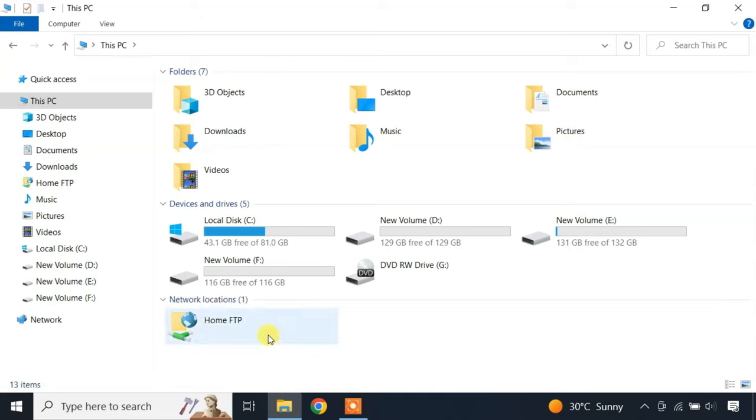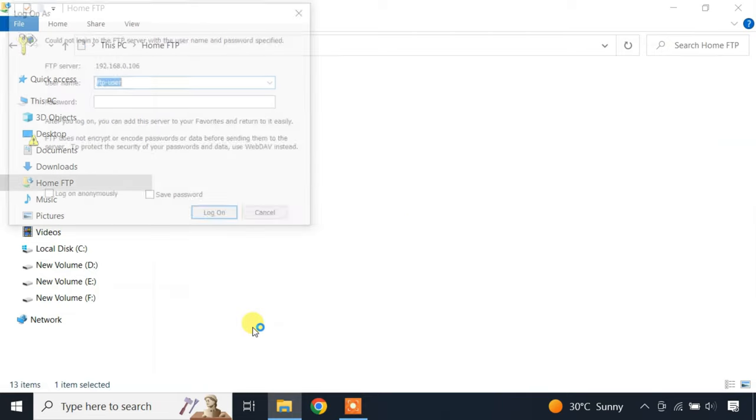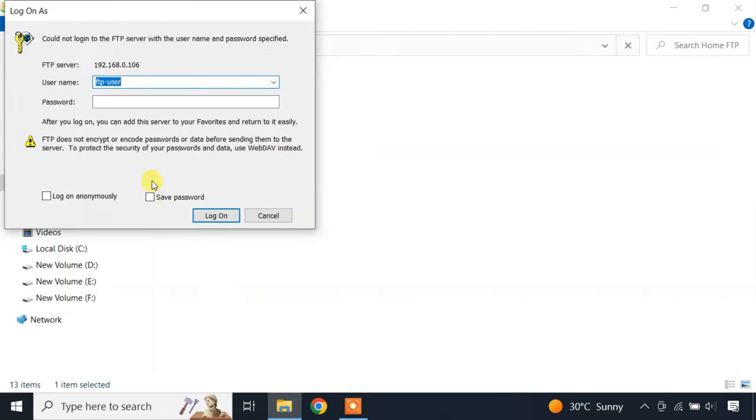Once done, the FTP site appears in File Explorer. Just double click on it. The first time you connect to the FTP server, you will be prompted to enter your password. This would be the password of the local user account that you added to the PC.